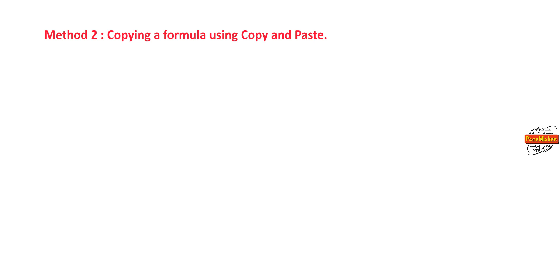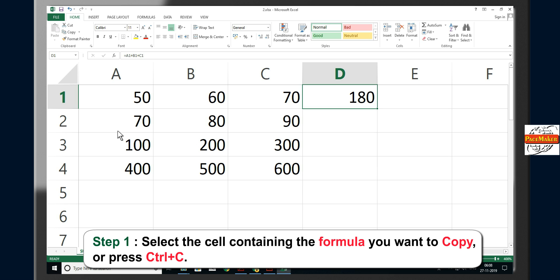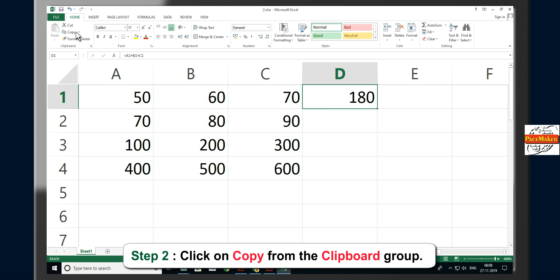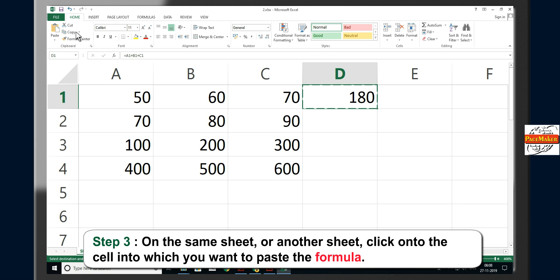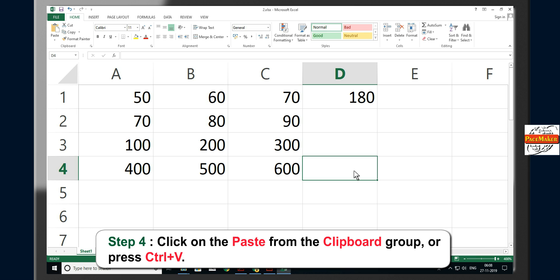Method 2 — Copying a formula using copy and paste. Step 1: Select the cell containing the formula you want to copy, or press Ctrl+C. Step 2: Click on Copy from the clipboard group. Step 3: On the same sheet or another sheet, click on the cell into which you want to paste the formula. Step 4: Click Paste from the clipboard group or press Ctrl+V.